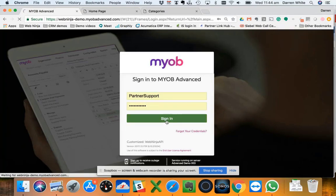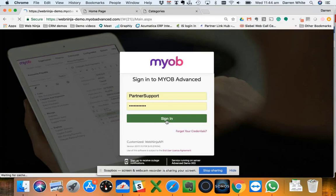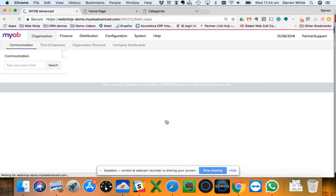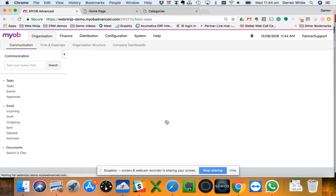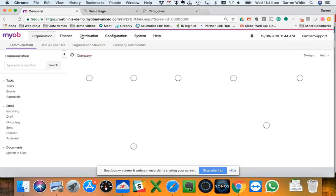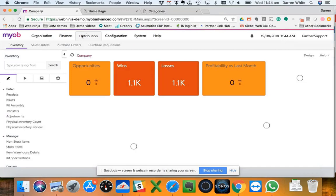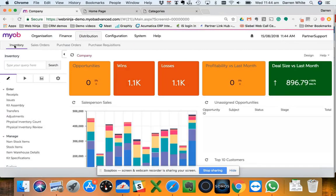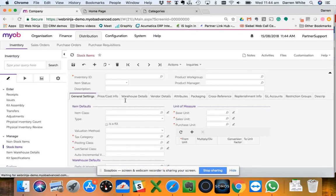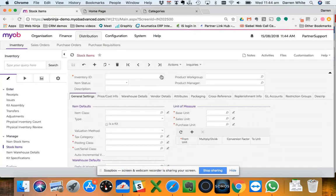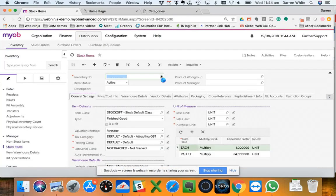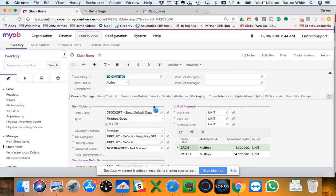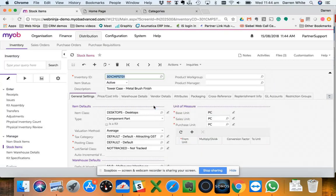So you get a bit of feel for the touch points that we've got with our integration. I'm just going to log in here and jump on the distribution tab and then straight into the inventory tab. I'm just going to jump onto a stock item and pull up a stock item here, the tower case.